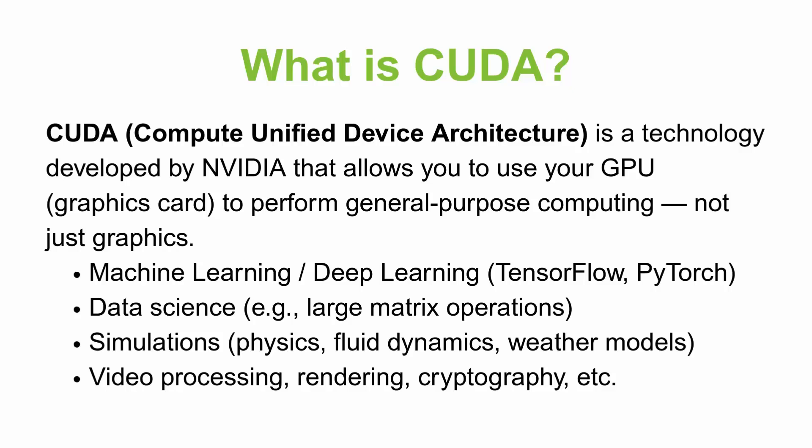In other words, CUDA lets your GPU work like a super fast math processor. Instead of only using your CPU, the central processing unit to run code, you can use thousands of small GPU cores to massively speed up calculations.